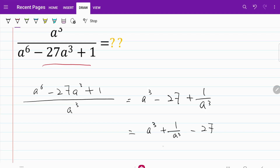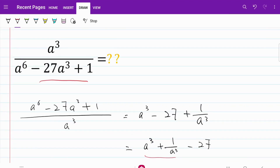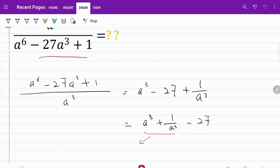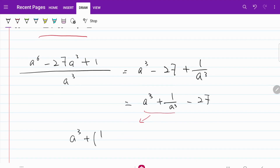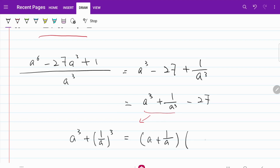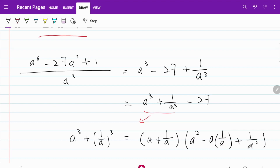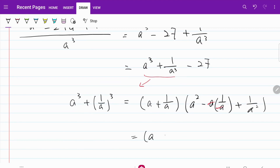We notice that a cubed plus 1 over a cubed can be conveniently expressed as the sum of two cubes. I'm going to rewrite this part as a cubed plus 1 over a cubed. From there, I can make use of the sum of cubes formula and express this as a plus 1 over a, multiplied by a squared minus a times 1 over a plus 1 over a squared. This part will cancel, so what I end up with is a plus 1 over a, multiplied by a squared minus 1 plus 1 over a squared.